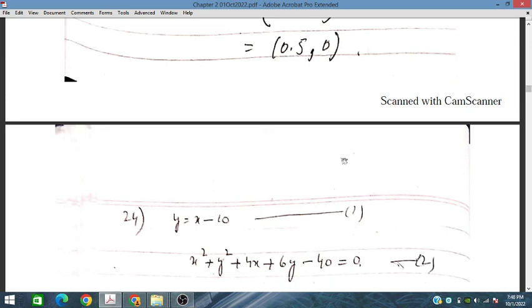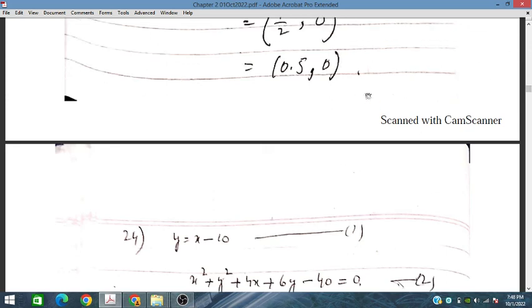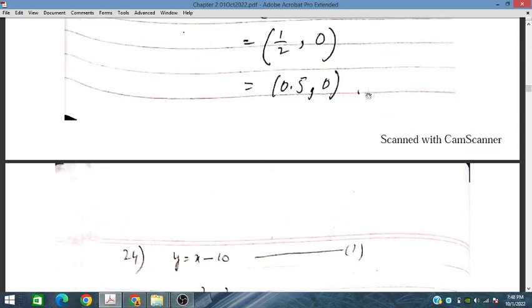Similarly, we will discuss problems 24, 25, and 26 in the next session.